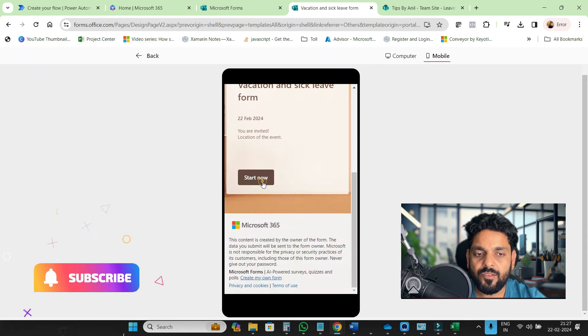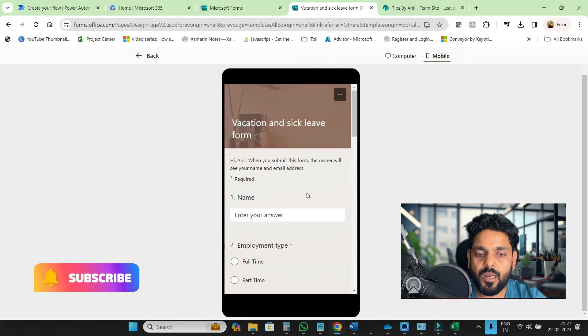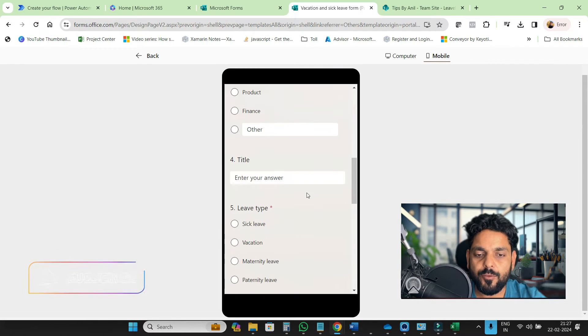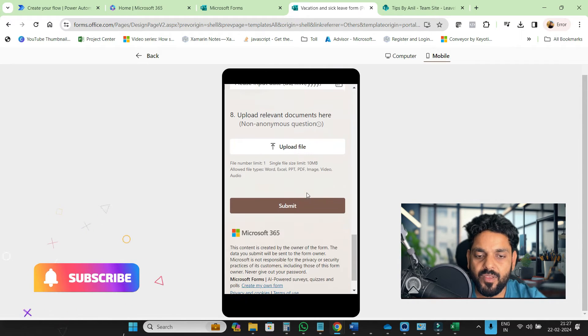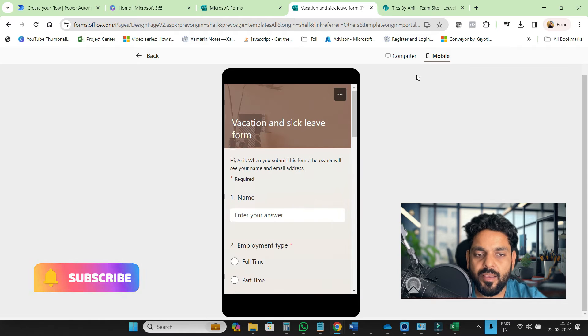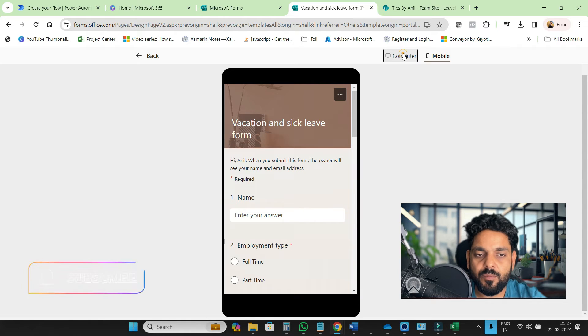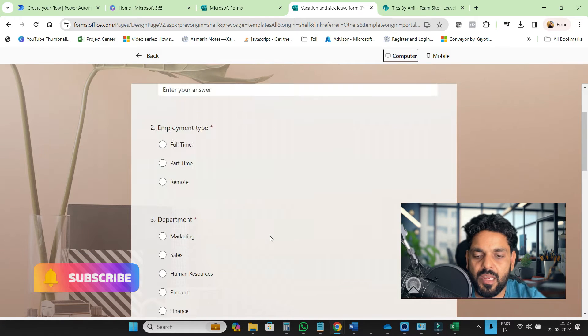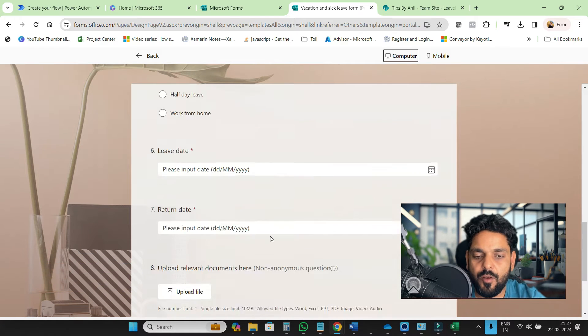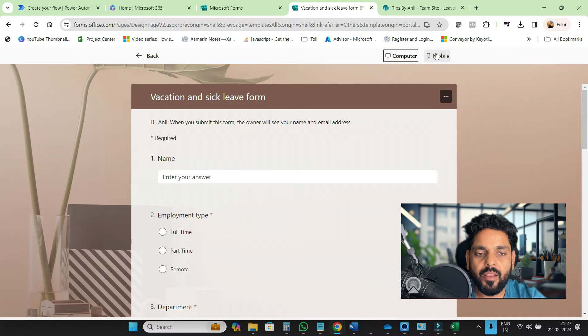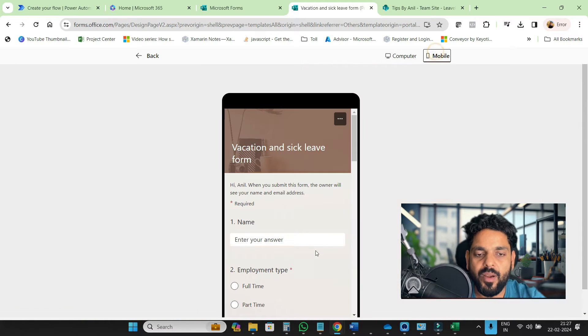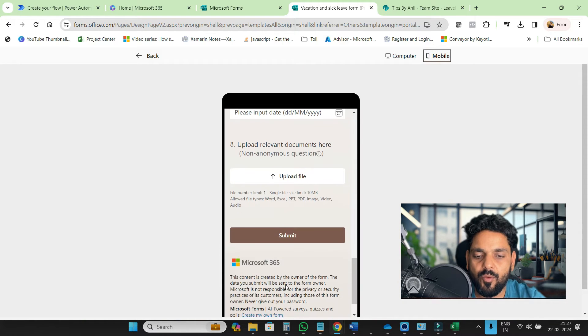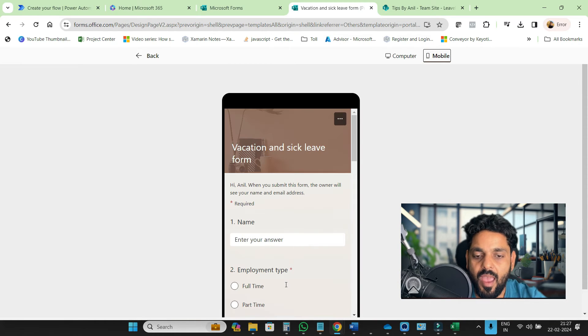My name is Anil and today we are going to discuss Microsoft Forms. This Microsoft form is responsive. If you open it on a computer, you can see the form looks like this. And if you open it on mobile, it will look like this.